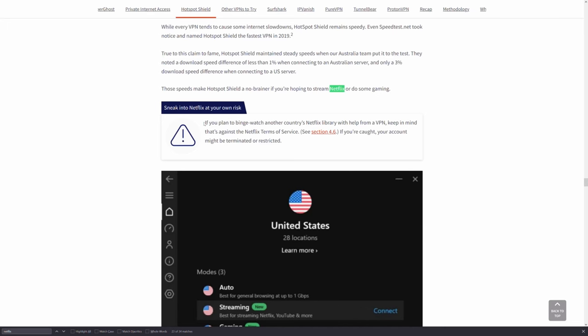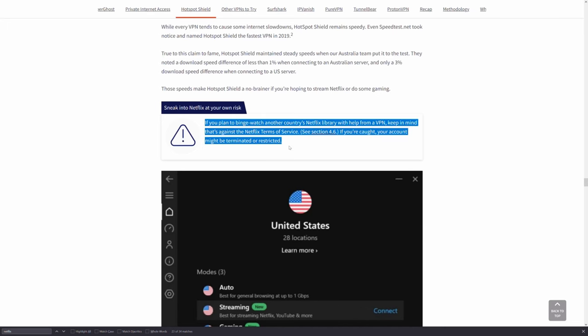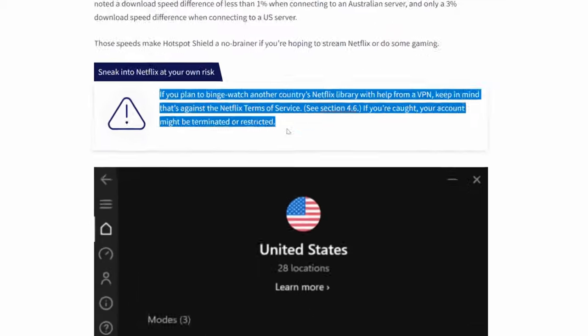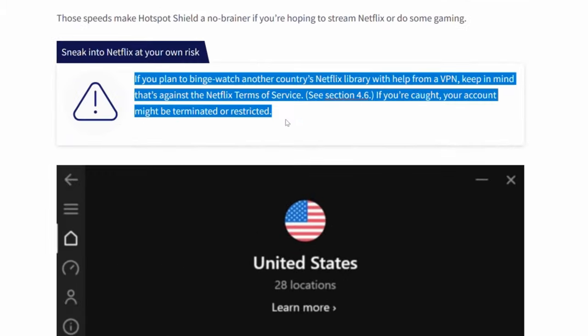Netflix, for example, regularly tries to audit VPNs to restrict their use on their platform, and you could be in danger of losing your Netflix account if you're caught using a VPN. With that disclaimer out of the way, let's chat streaming.